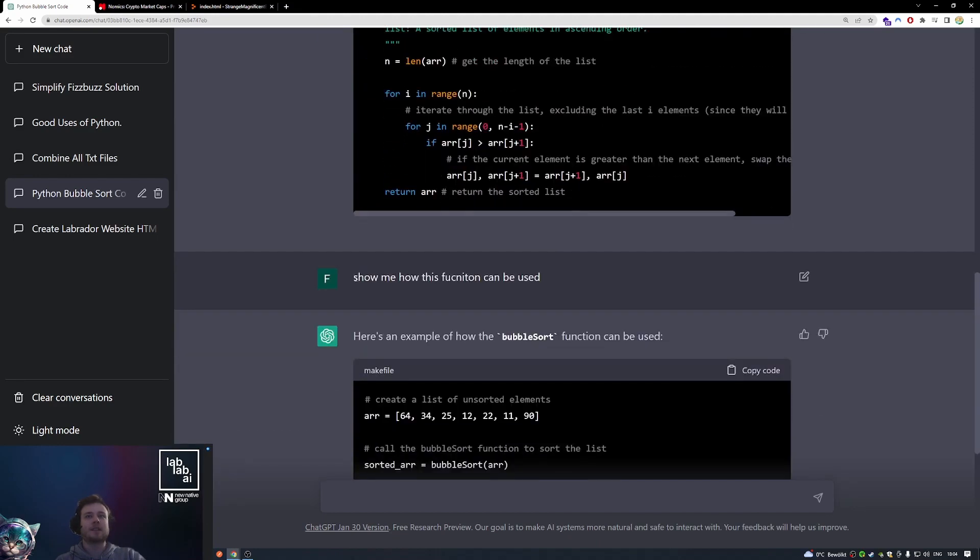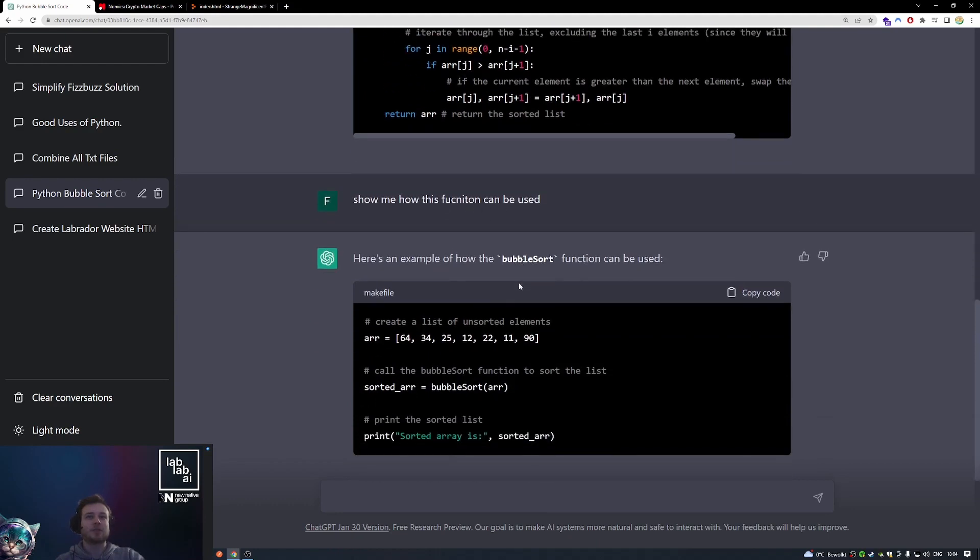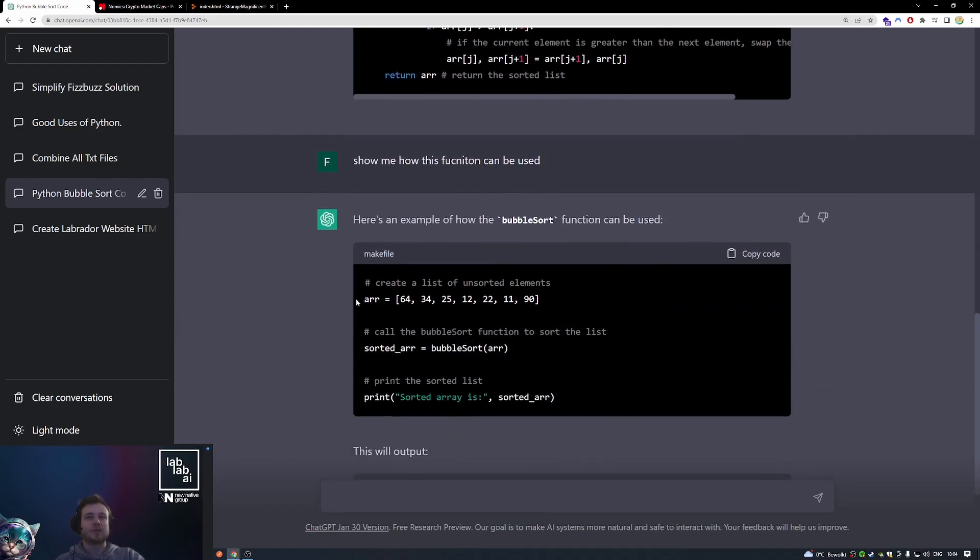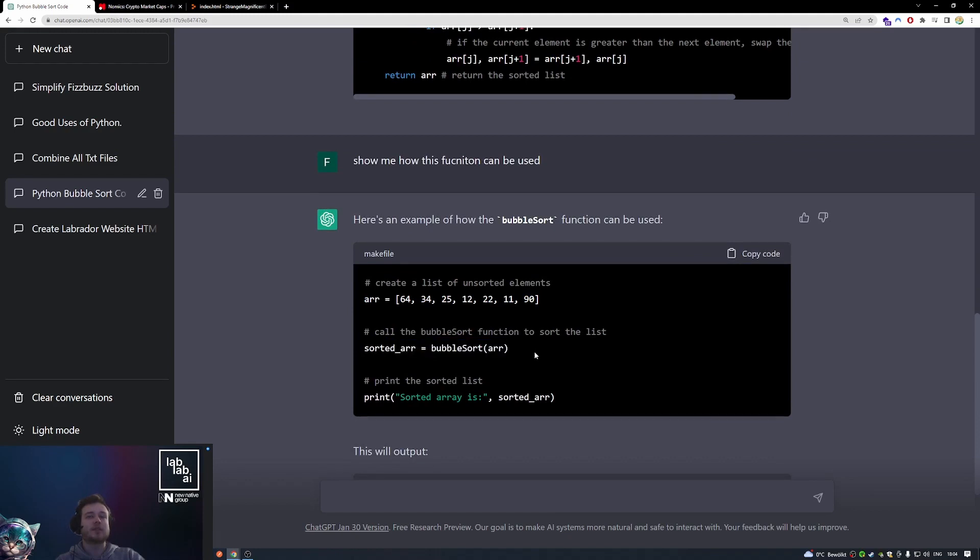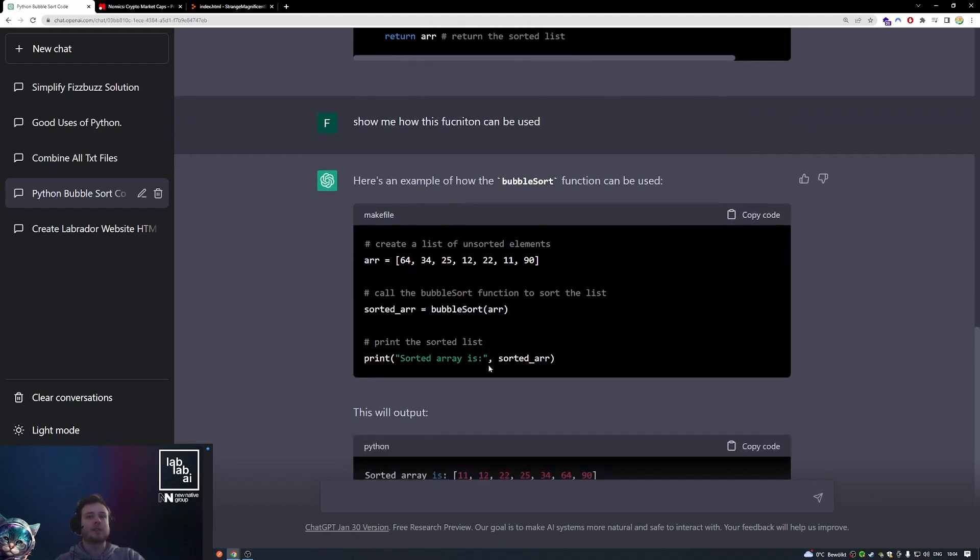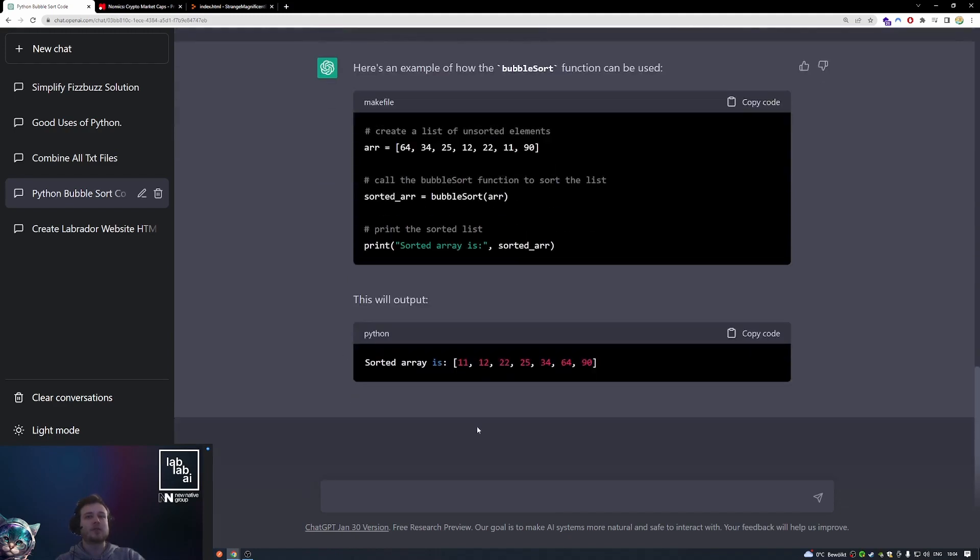And then I asked it to show me how this function can be used. And it gave me a really great example of an unsorted array. Then we sort our array with this function, and then we print out our sorted array. So this is really nice.